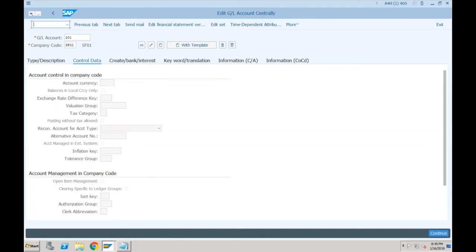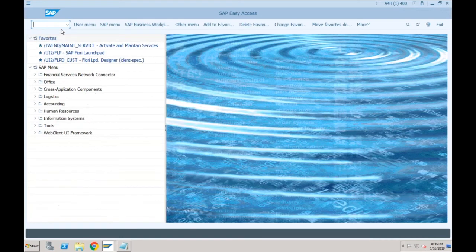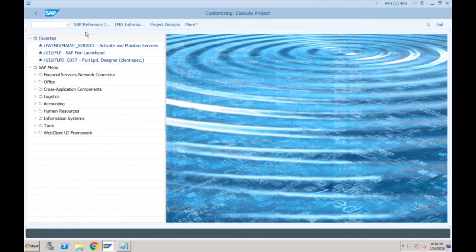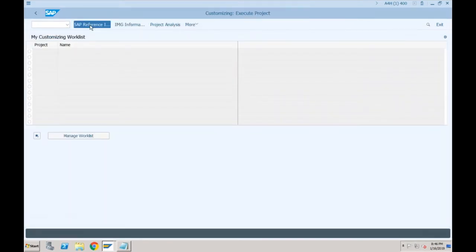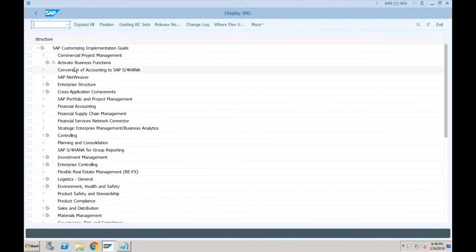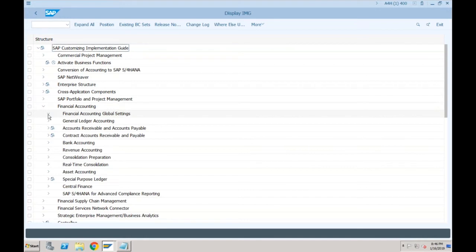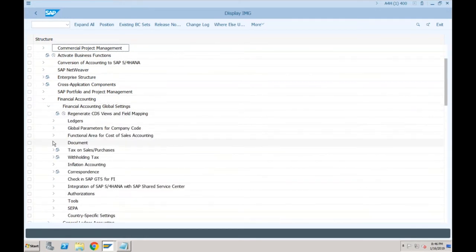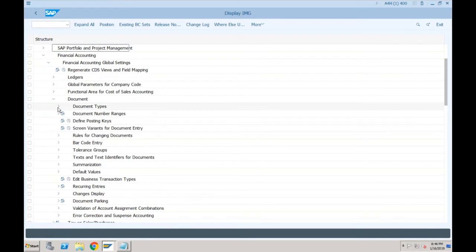Now let's do some remaining settings so we can see some transactions. I'll go to SPRO. We need to talk about tolerances and number ranges, but there are no changes there, so I'll be faster. Let's go to Financial Accounting > Financial Accounting Global Settings > Document. There is one new thing — if I go to document types, the functionality is as-is, but there is a new field added called 'Secondary Cost Post'. This is added because secondary postings will also come to FI via document types.